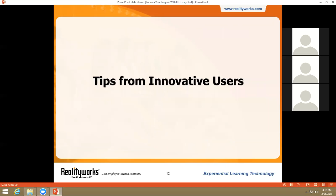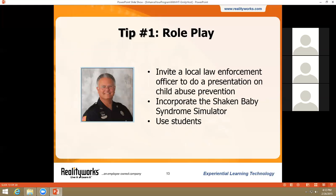Now let's hear how instructors around the country are using our Infant Health Trio products. Our first tip comes from a police sergeant who uses shaken baby in his child abuse prevention programs. He incorporates role play — starting by pulling a couple out of the audience and weaving a narrative about them as new parents. He subtly turns shaken baby on and passes it to the female. When the baby begins to cry, he turns his attention to the male, peppering him with questions about paternity suits and child support. With the couple appropriately frustrated, he takes the baby and shakes it violently, pointing out how easy it is for that crying to get on someone's nerves. You can role play with students, adults, professionals, young and old, and can even invite a local law enforcement officer to your classroom. The more realistic the scenario, the more impactful it will be.